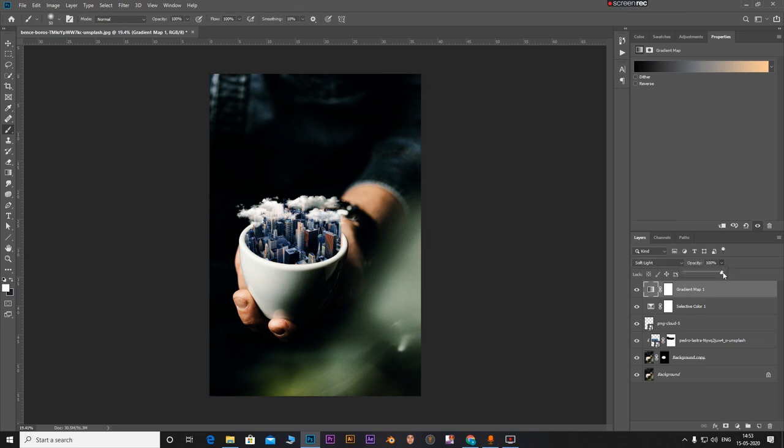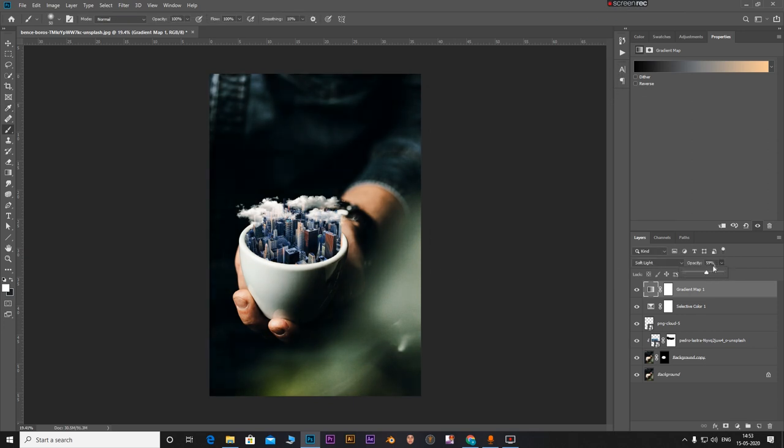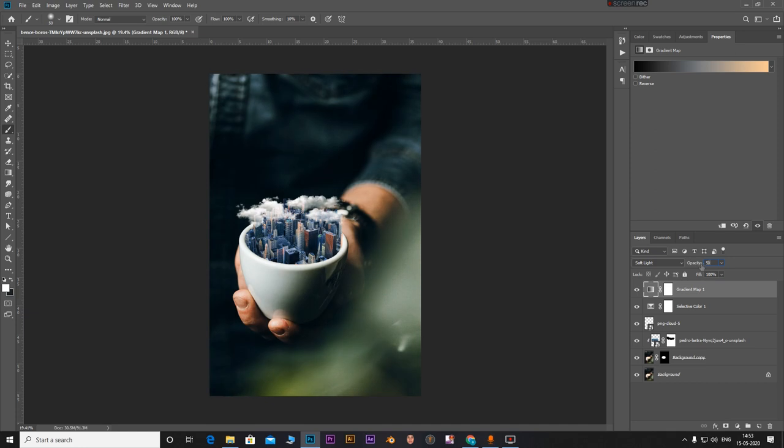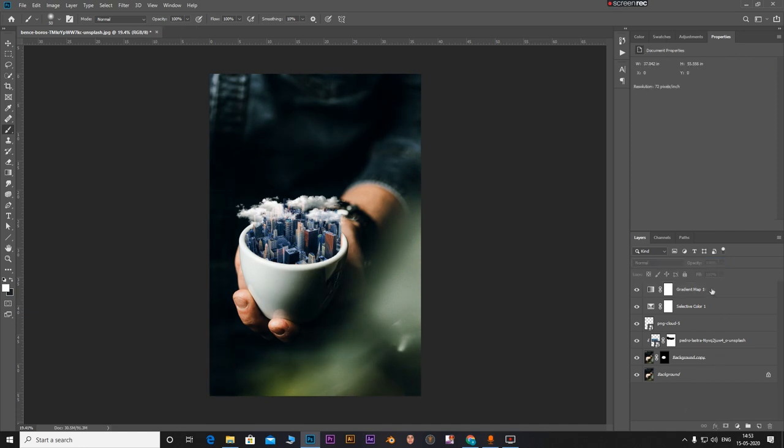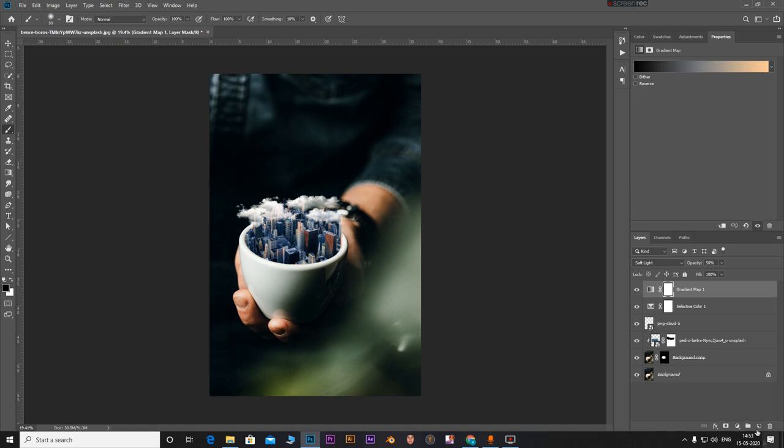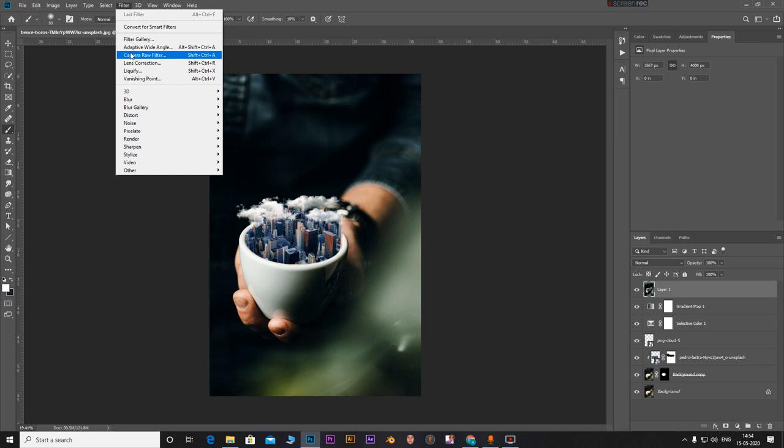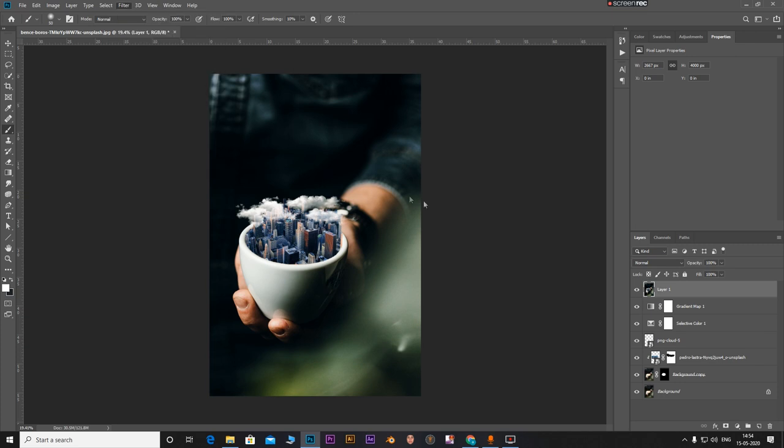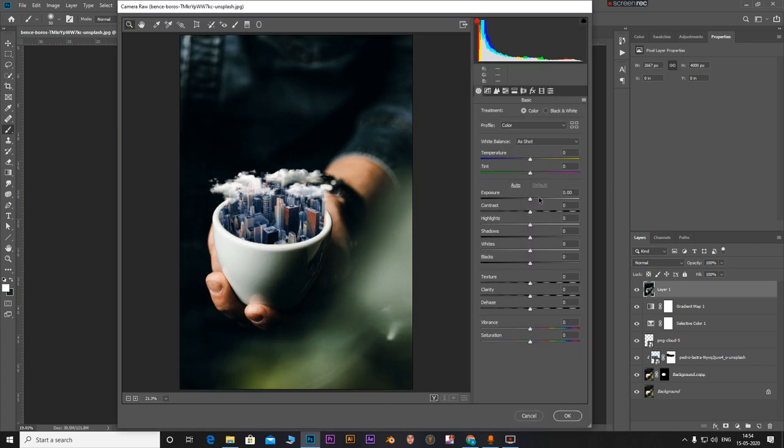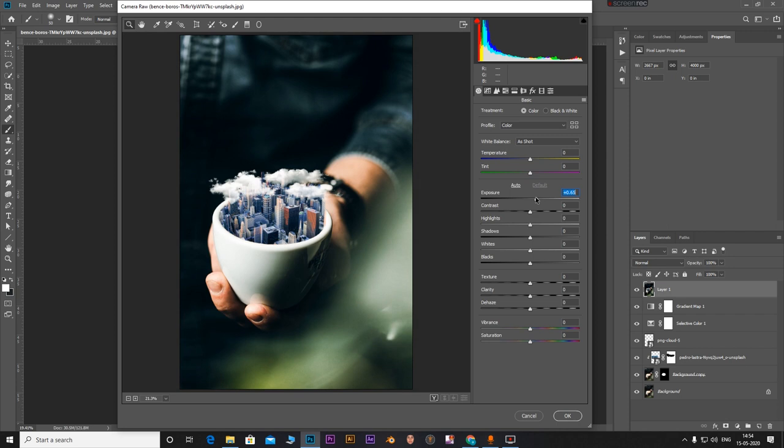Now add a new layer. Press Ctrl Shift Alt and then E together. Ctrl Shift Alt E will make a new merged layer on top of all the layers. Go to Filter, Camera Filter. Now let's adjust the colors. I'm just going to adjust the exposure a bit, increase the contrast, adding a bit of shadows.